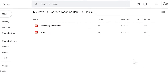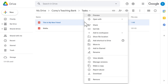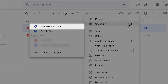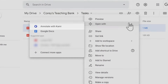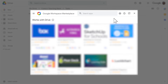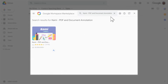To open a Google Drive file in Kami, simply right-click on the file, select Open with, and then choose Kami. If Kami doesn't show up, select Connect more apps and type it into the search bar, then click Connect to finish.